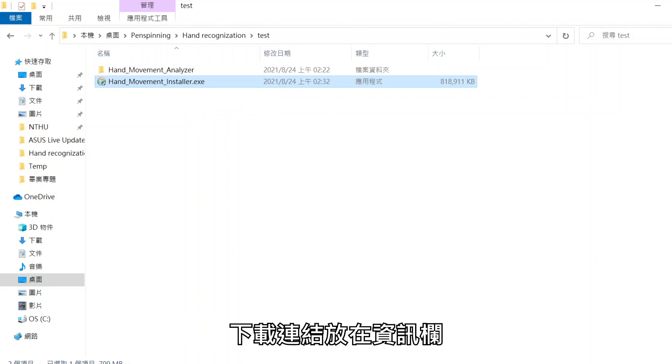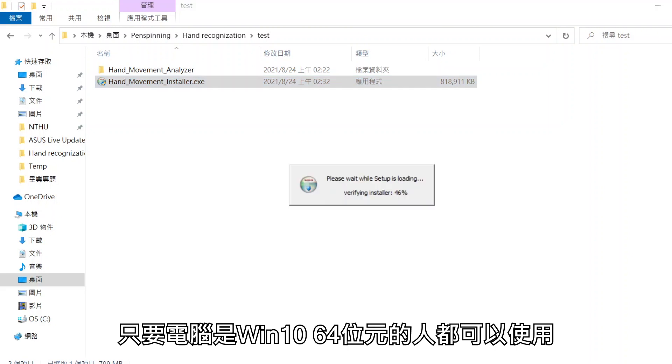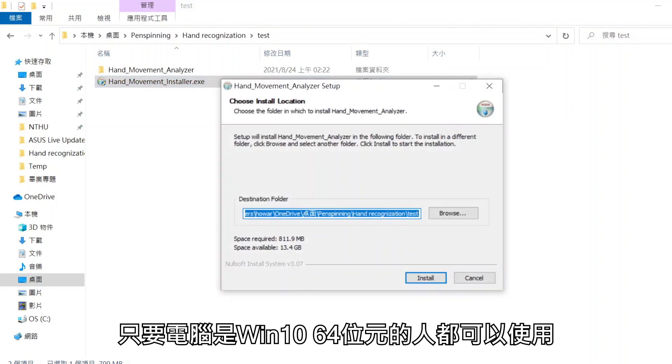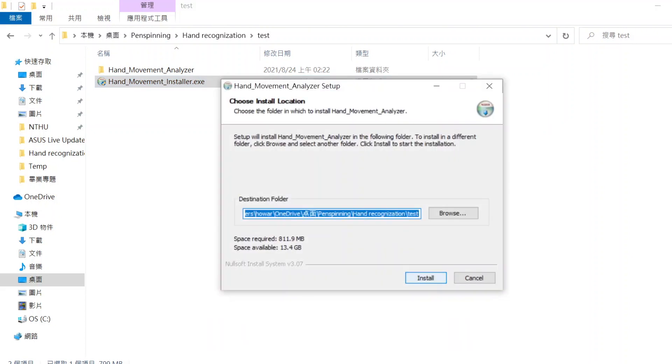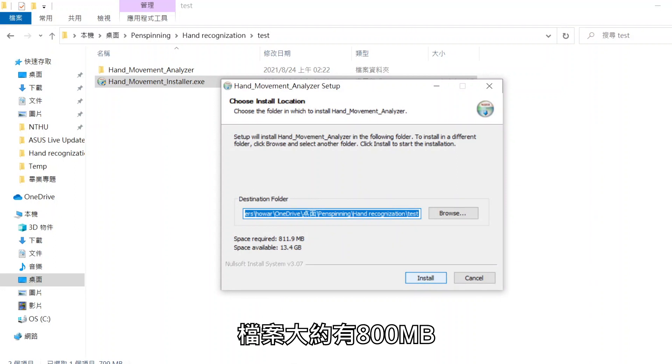The download link is in the description and everyone can use it if your computer is Windows 10 64-bit. The file is about 800MB.